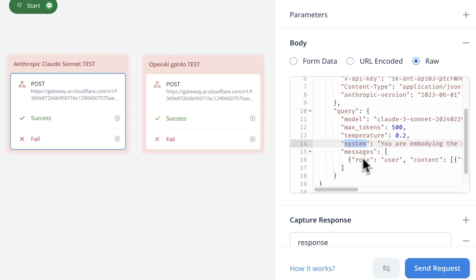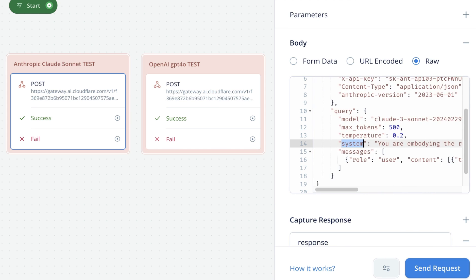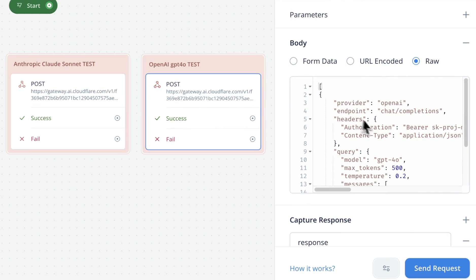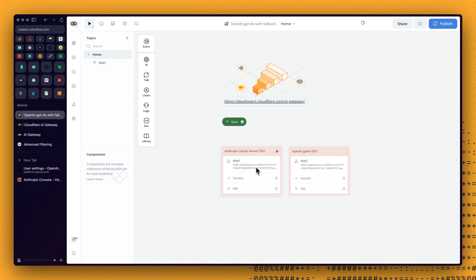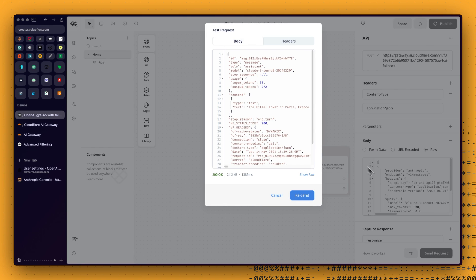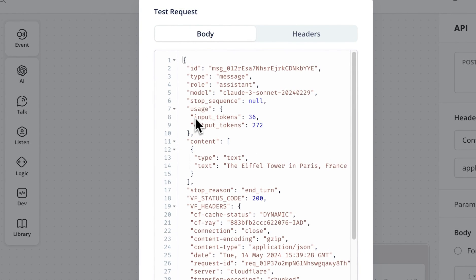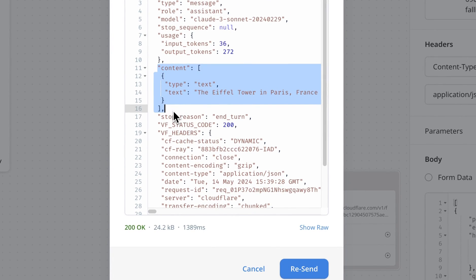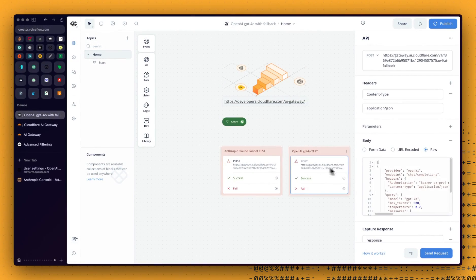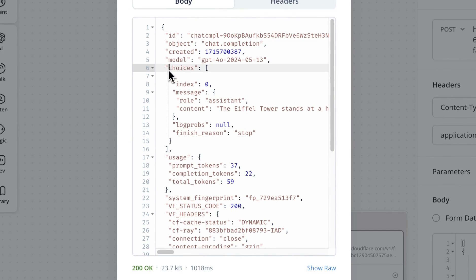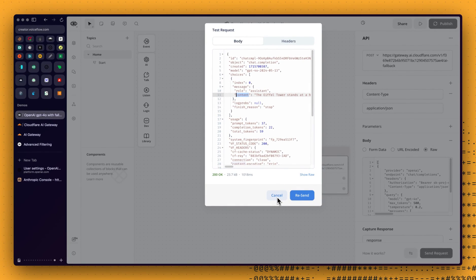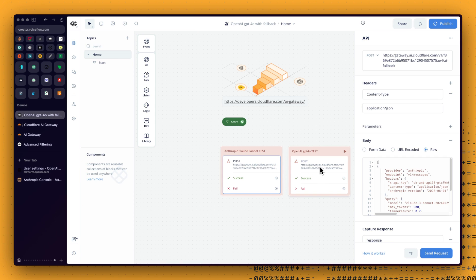And here, we are just setting a basic system prompt. And for the user, the question is, how tall is the Eiffel Tower? Same for the OpenAI. Why I've built this is first to test that the endpoint is working as expected with both of those providers. Because as you can see, the payload is different. But also because if we test the request, or if we send the request, you can see that the response will be a bit different. Here, for Anthropic, we have a content array with a text. And this is the response we're looking for. But if I go to OpenAI and the GPT-4O, this is in the choices array, message, content. So again, we should keep that in mind.